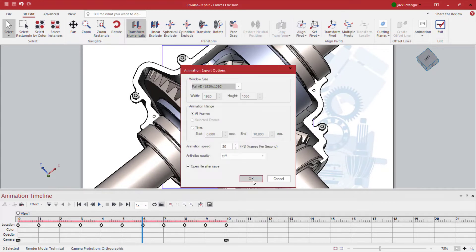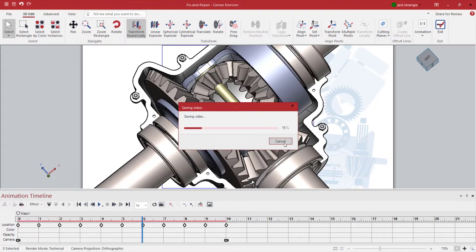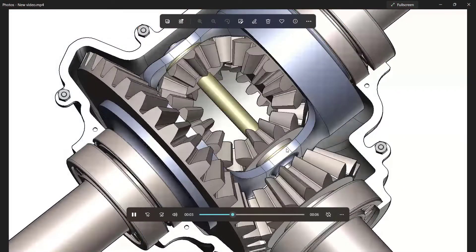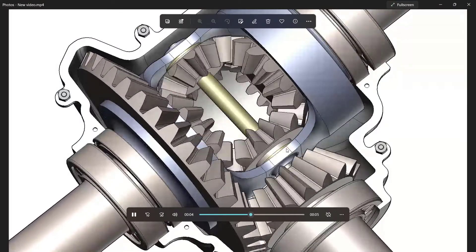Envision empowers everyone in your organization with this intuitive, easy-to-use graphic software tool, where you can create documents like this fix and repair assembly in minutes.